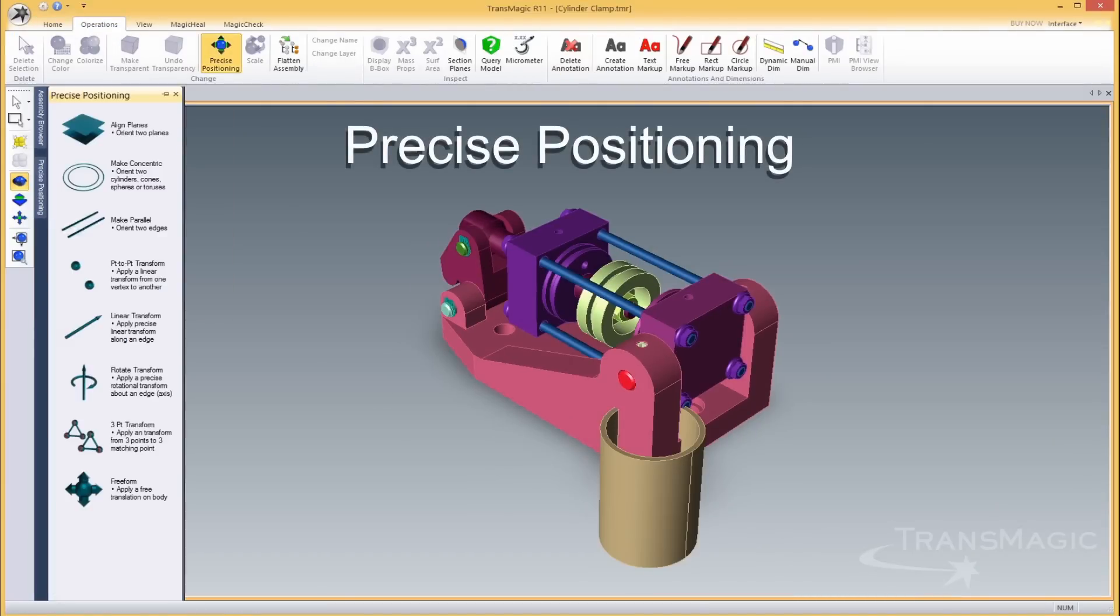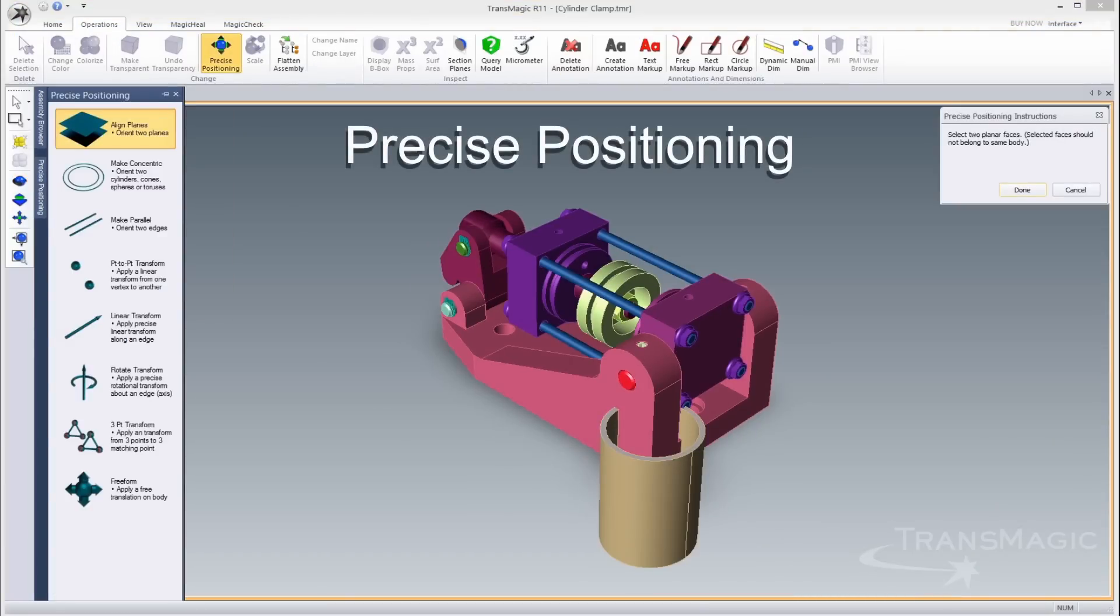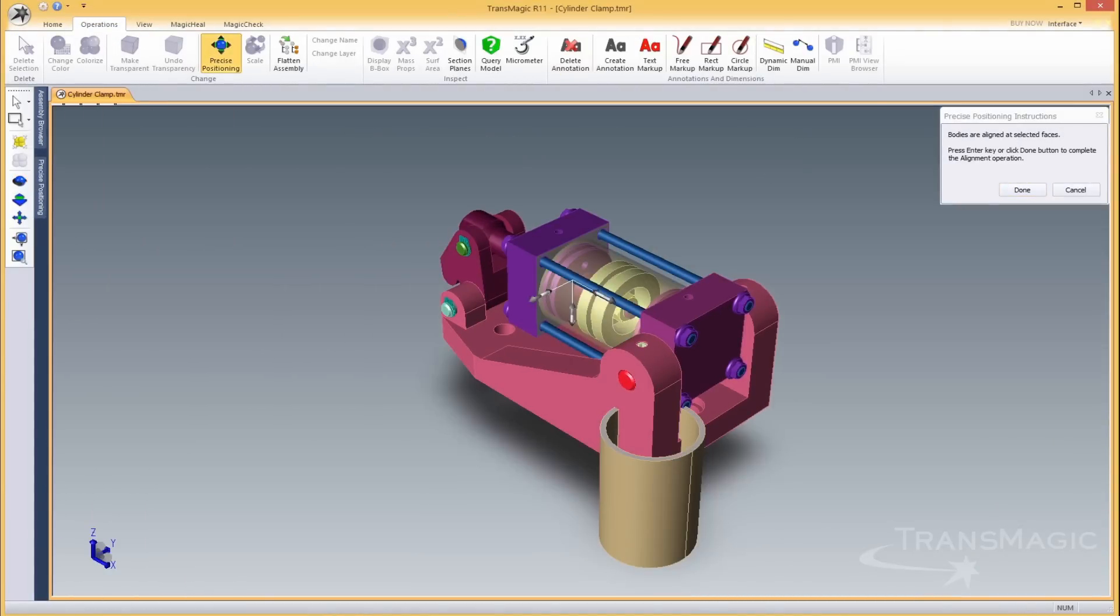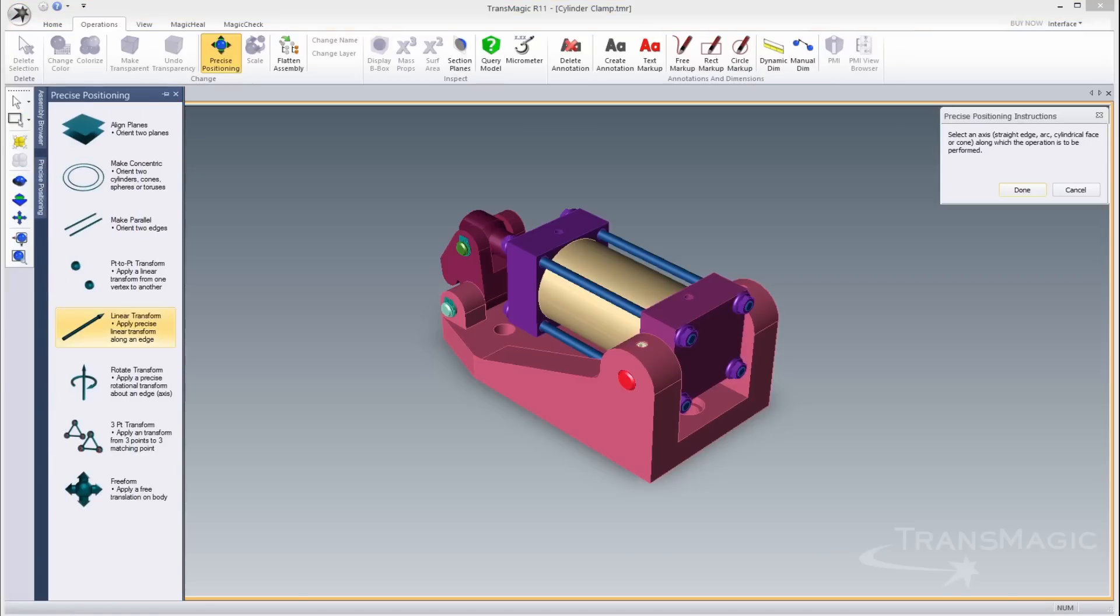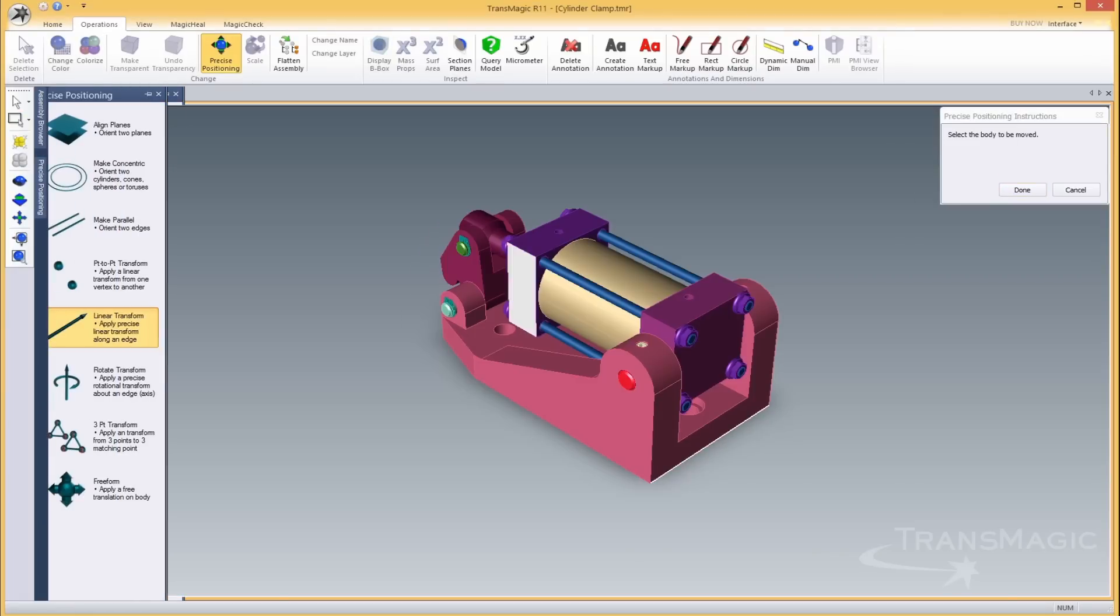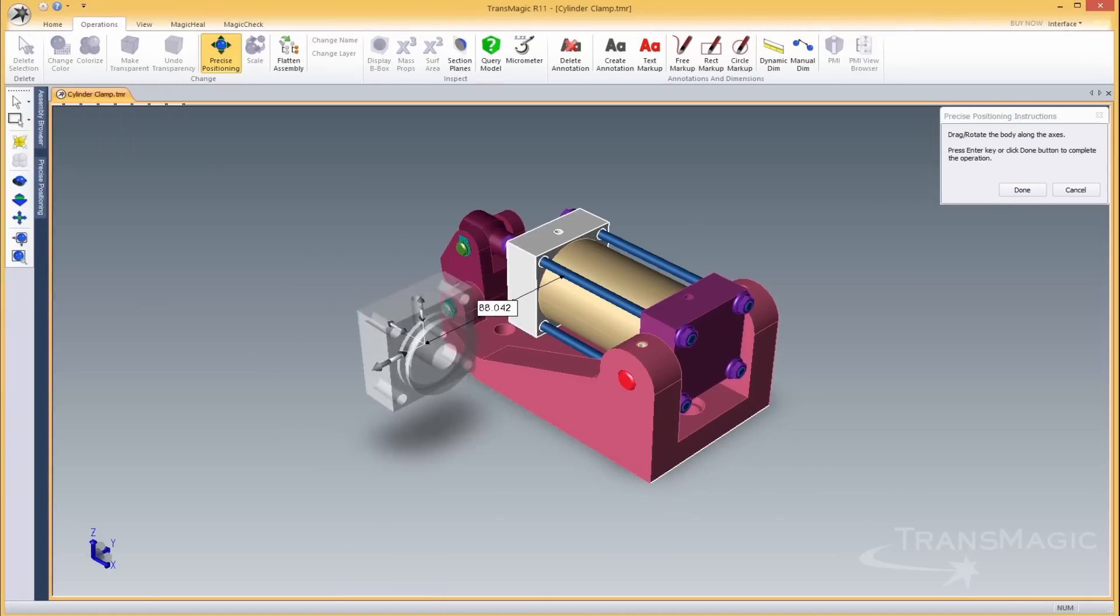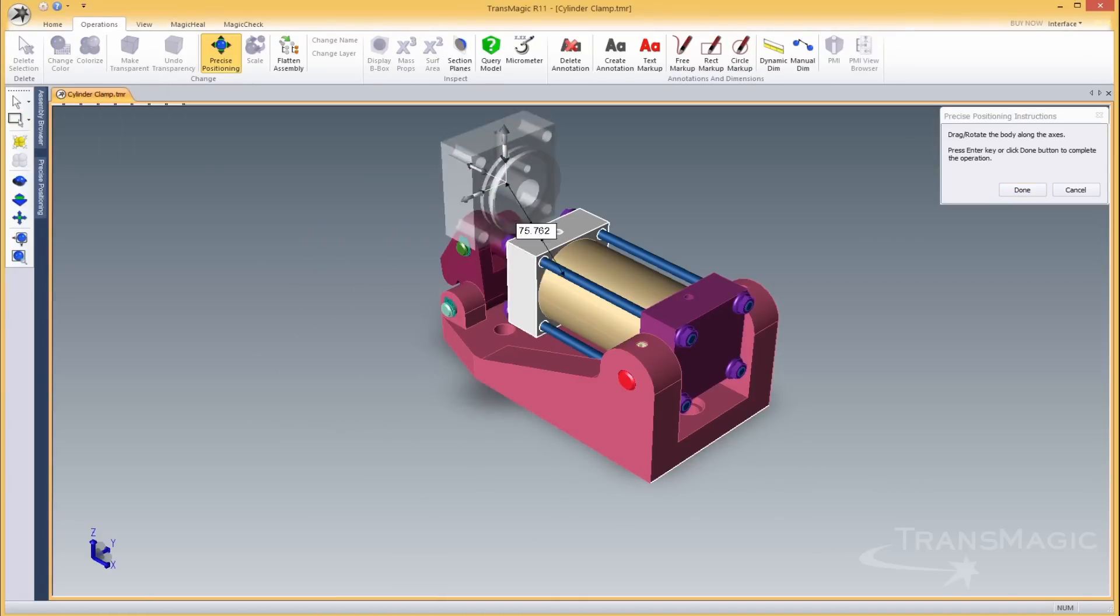Precise positioning allows you to place or rotate your parts in 3D space exactly where needed. Import multiple parts from any CAD format and position them where you want to develop a digital mock-up.